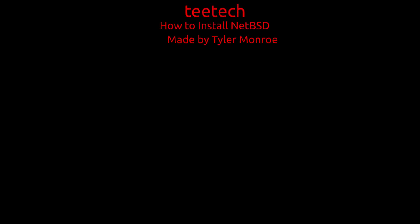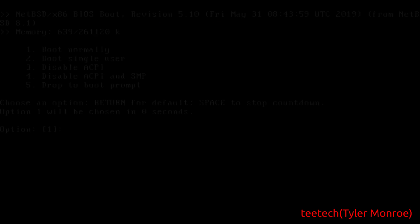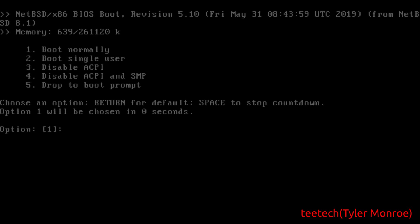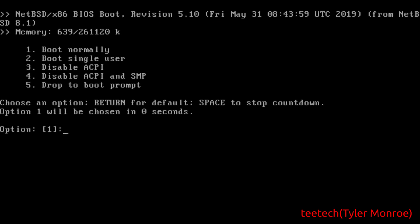Hello and welcome to this episode of TTech. On today's episode we're installing NetBSD. I do hope you enjoy it and let's get into it.